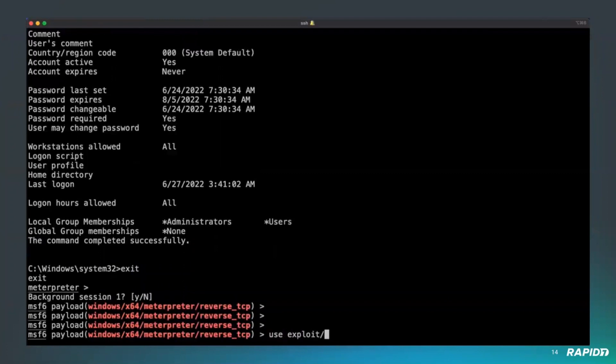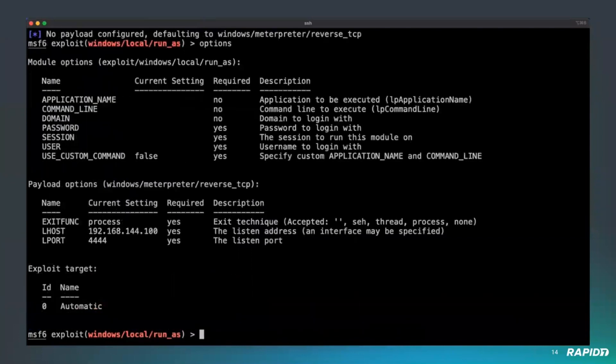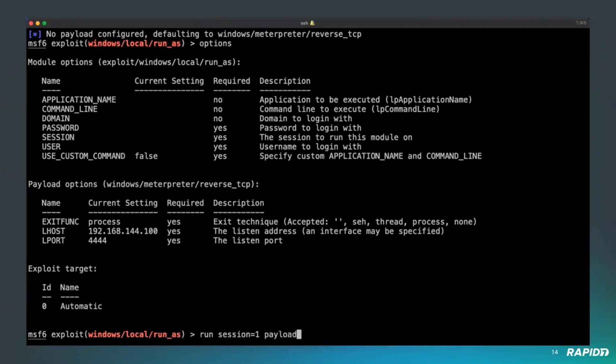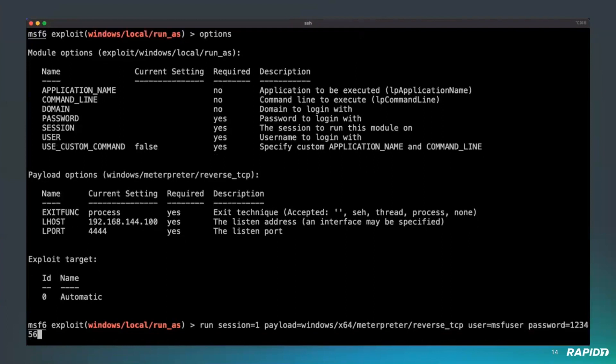We're going to first use a module that will run as this administrator. We want to get a new session with the administrator. There's multiple ways to do this, but I decided to choose this one because it's not always used and it's an interesting one. You just set up your payload. We want an x64 payload here, the username and the password you captured.